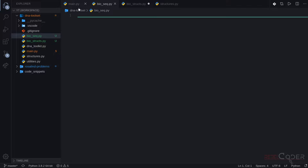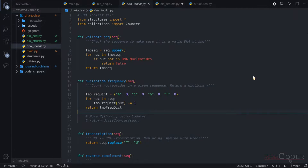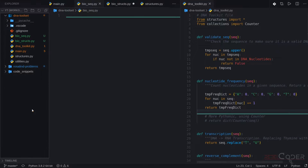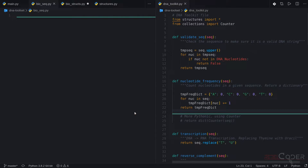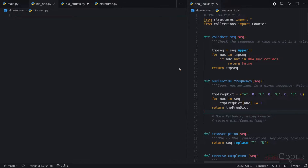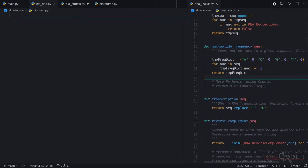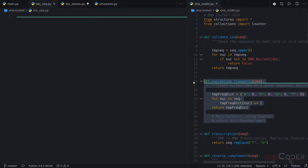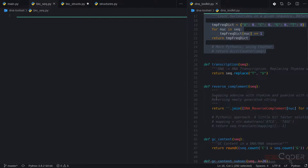Now we are in our biosec.py file. Let me open the original functionality as well, side by side, so we can look at the DNA toolkit and copy functionality from it. Let me close these two to have more screen space. Here is our original DNA toolkit with all of the functions, and we are going to be taking these functions and moving them into the class.